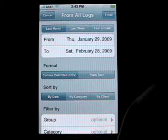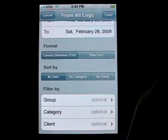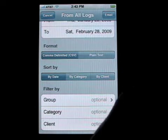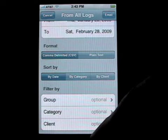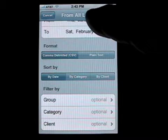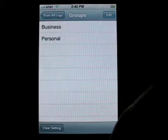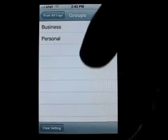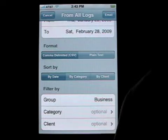You can additionally filter your data by three separate filters. You can filter by group, by category, or by client. These filters allow you to limit the number of expenses that you export. So if you wanted to export from all logs but only those that fell in a particular group, you just simply tap that button, tap the group you want to filter. We can filter by business, only the business group, and then hit email.